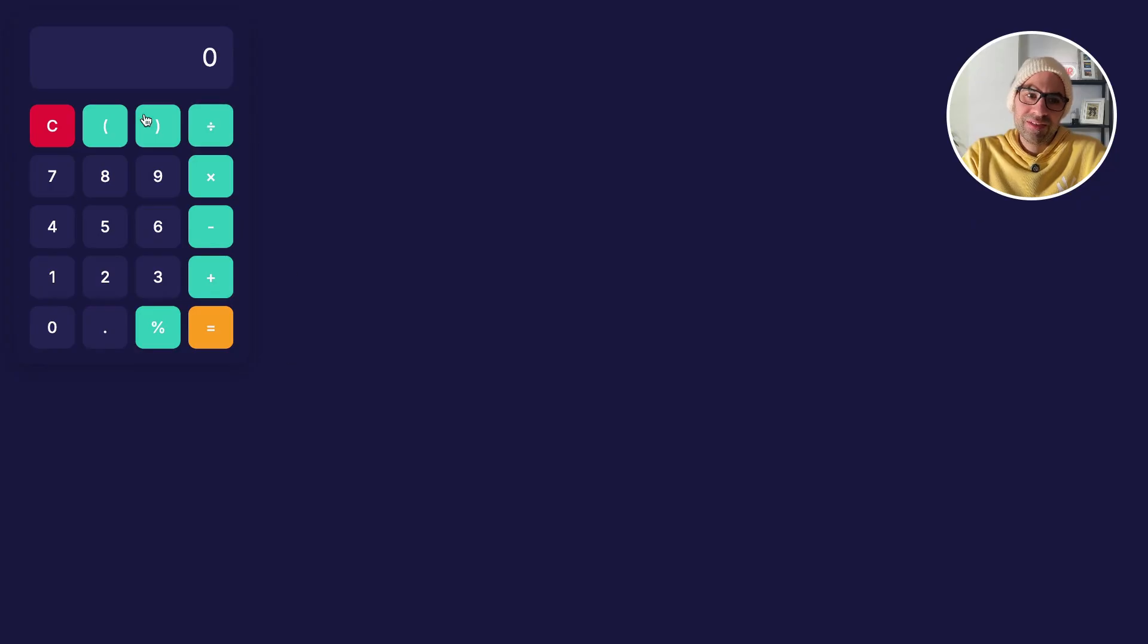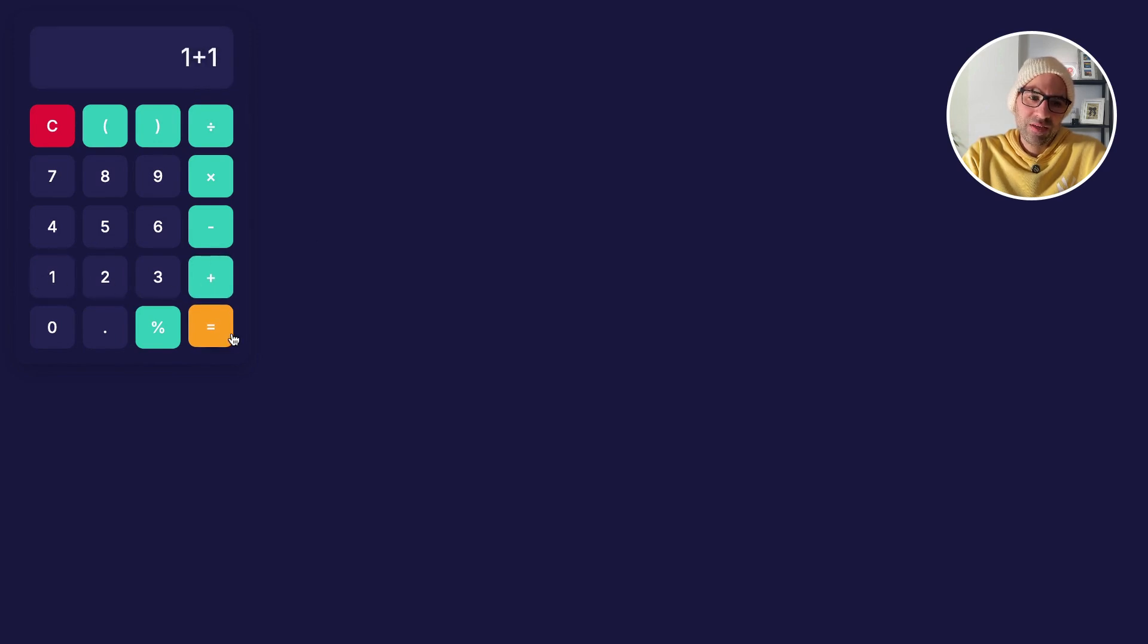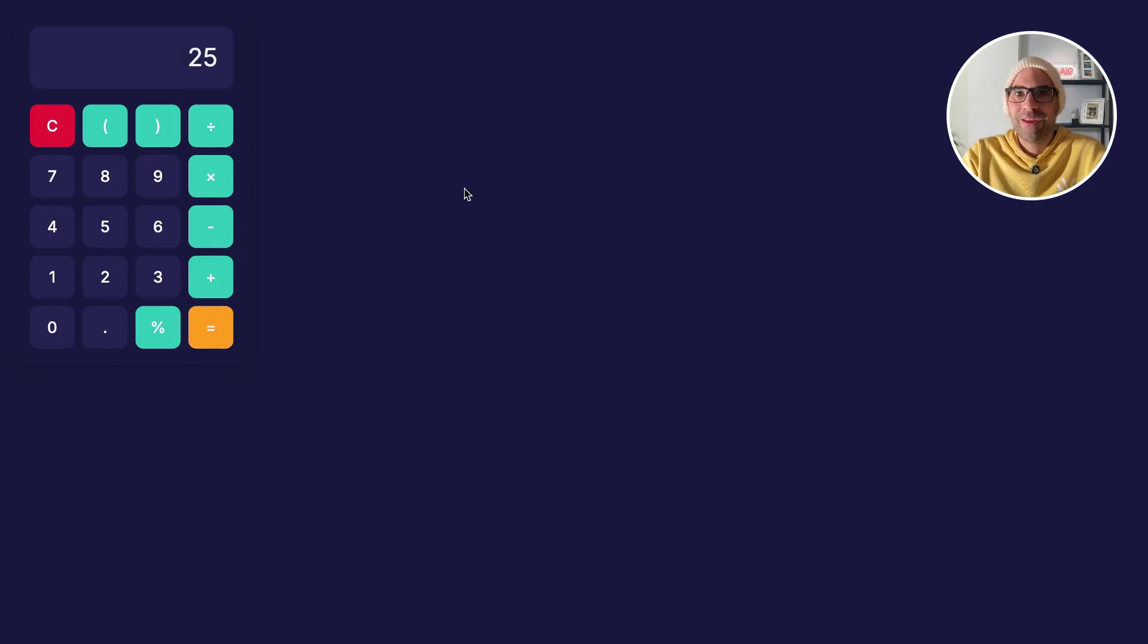You can see here, this is the result of the calculator. Just see that it works well. 1 plus 1 equals 2, 5 times 5 equals 25. Okay, it works well.